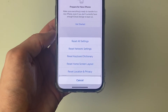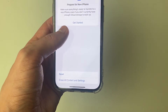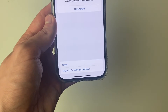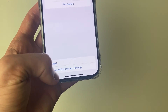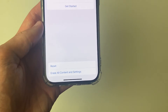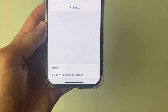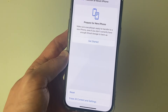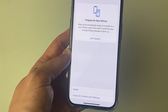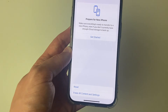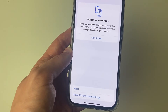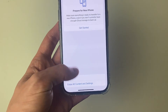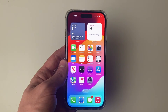If that still doesn't work, you can do an entire reset of your iPhone by clicking on Erase All Content and Settings. You may want to do a backup of your iPhone first, either to a computer or iCloud. But hopefully one of the methods before this has solved your problem.